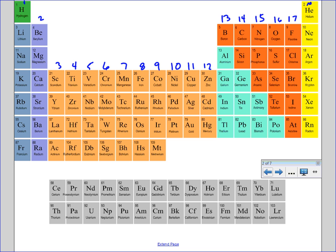Elements in group two will have two valence electrons. Then you probably noticed elements in group thirteen — because we usually skip the transition metals in grade nine. So we go to column thirteen and we notice those ones have three valence electrons.